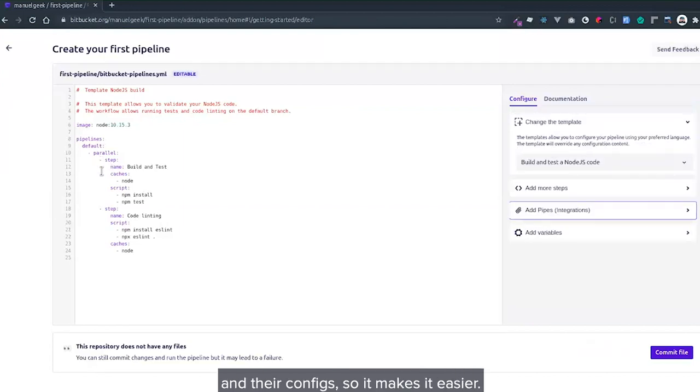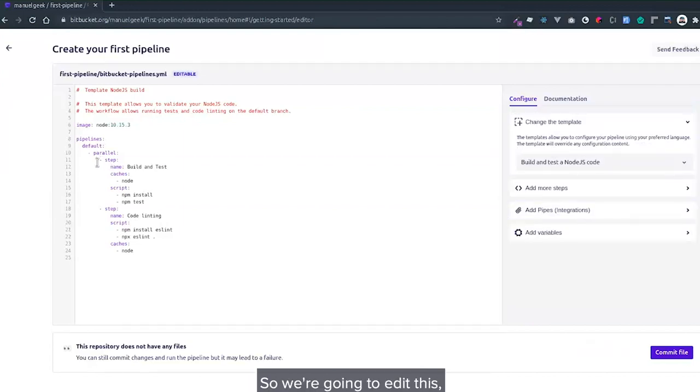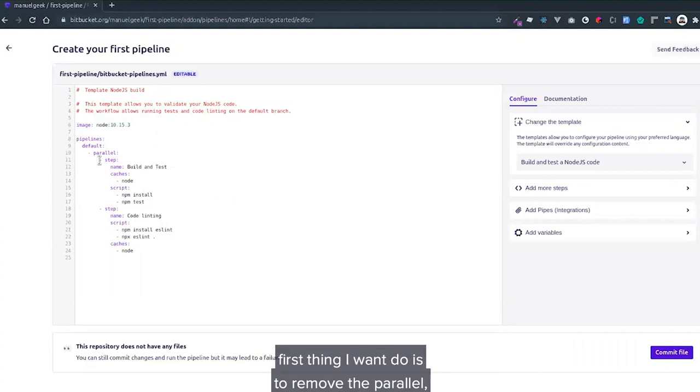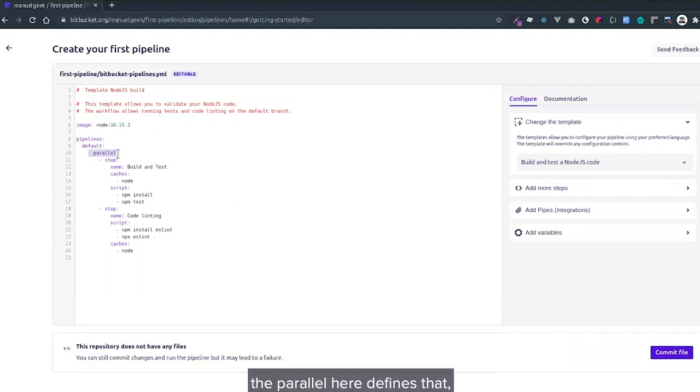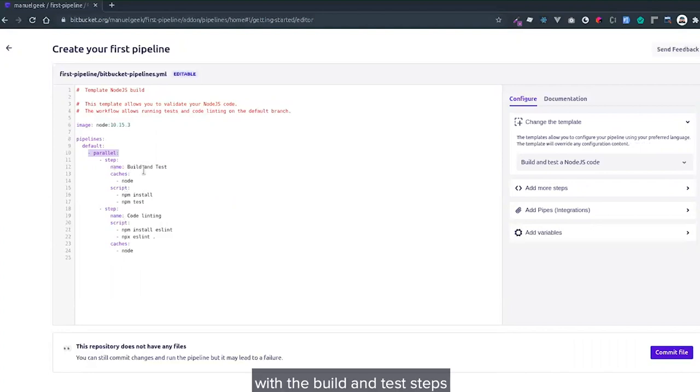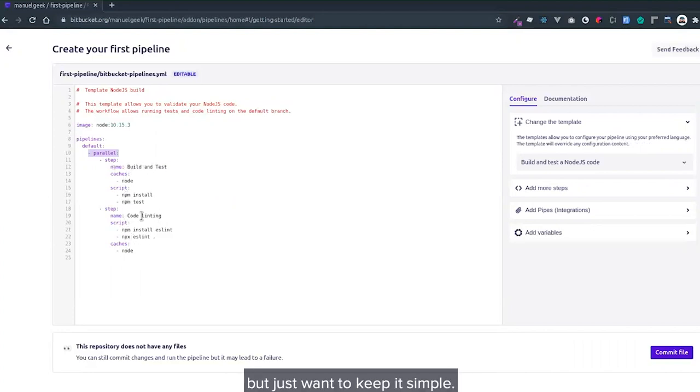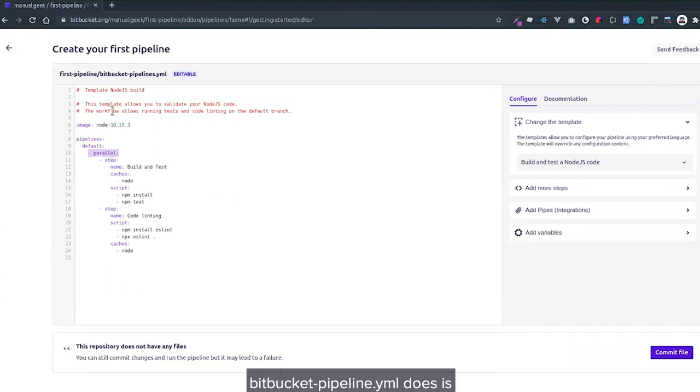I'm going to edit this. The first thing I'm going to do is remove the parallel configuration. Here you'll find that these steps will run in parallel: the build and test steps will run parallel, and the code linting. But I just want to keep it simple.